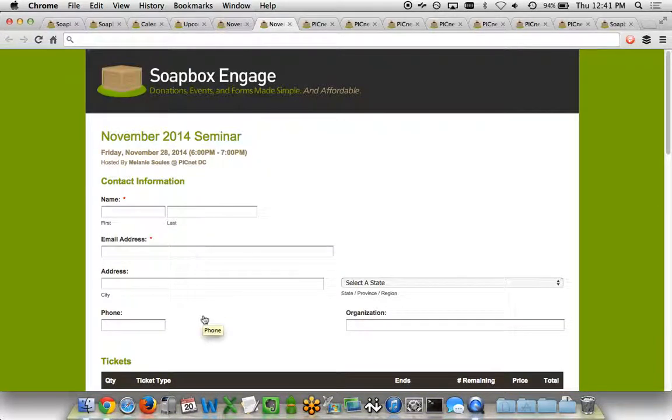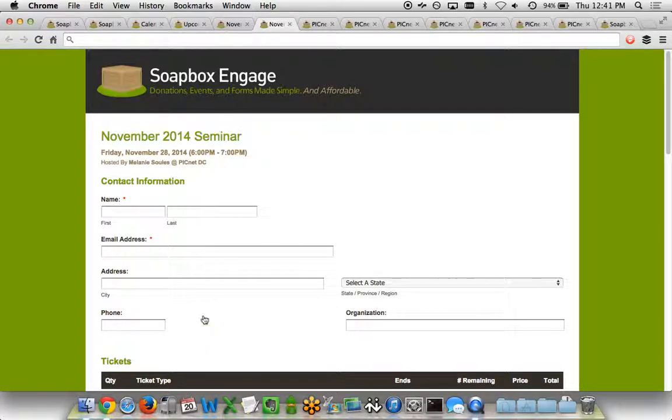In Salesforce, it follows the rules of the Nonprofit Starter Pack or whatever flavor of Salesforce you're using for your organization. That data gets in there right away at the time that somebody purchases the tickets.